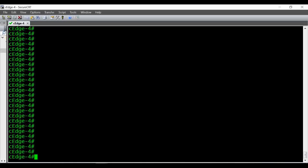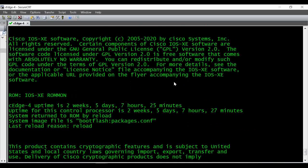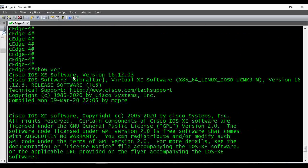In this video I'm going to show you how to copy files from your FTP server to your Cisco router. This is my Cisco router running IOS XE image 16.12.03.